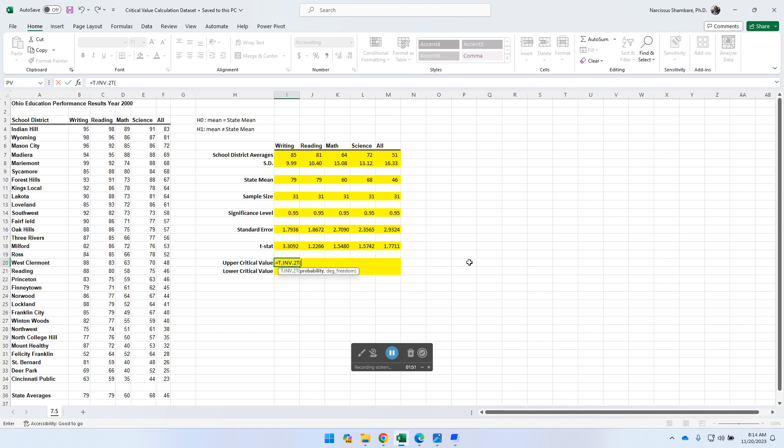And once you do that, you can see that you've got some instruction that I actually included there once I've called up the function. It says what is the probability? So then in this case, we are calculating what you call the alpha. So when you say it's 95% confidence level, which means the alpha is going to be 0.05.